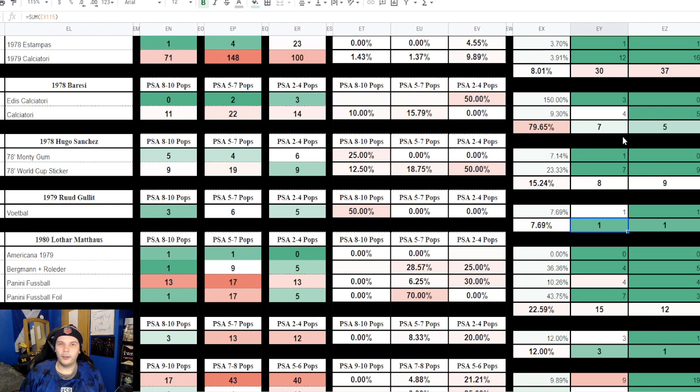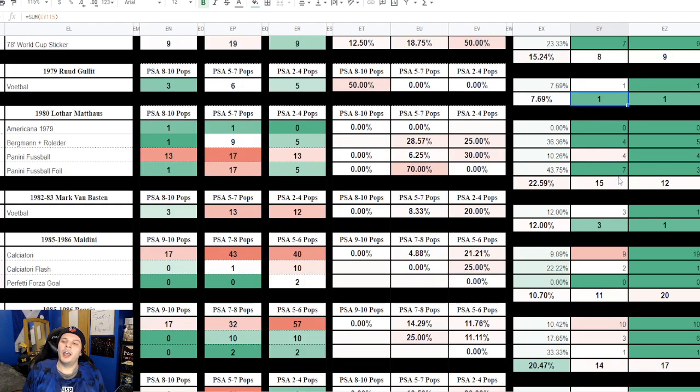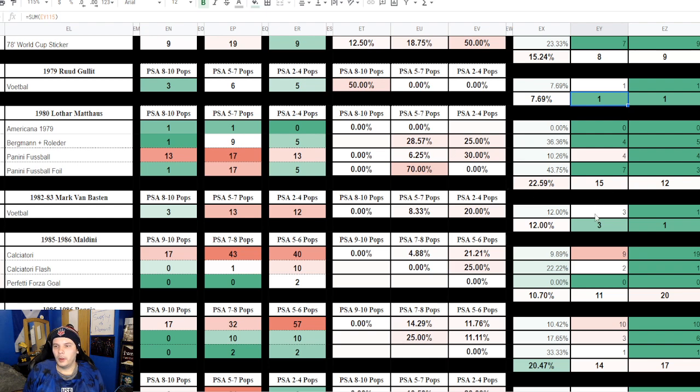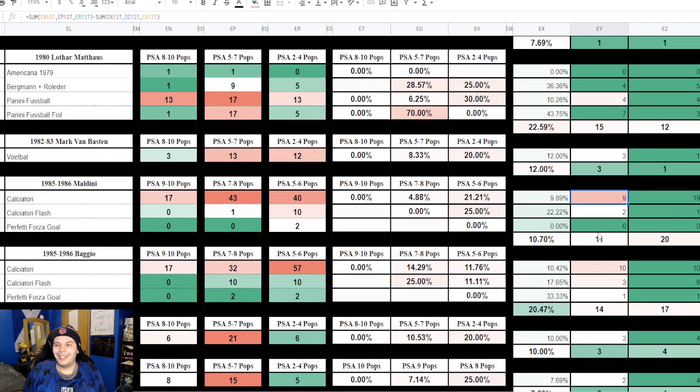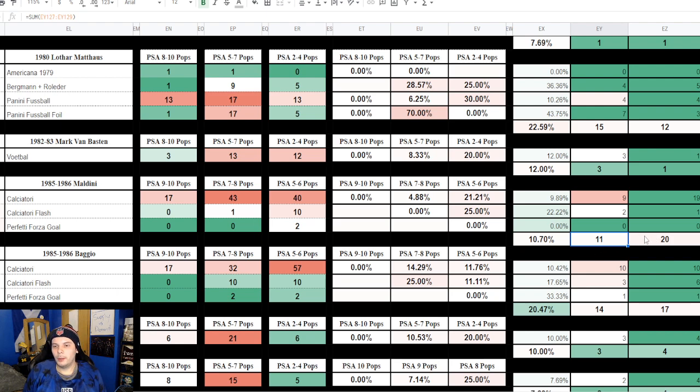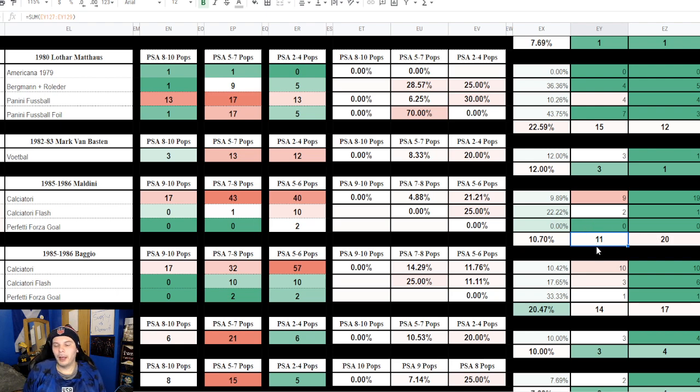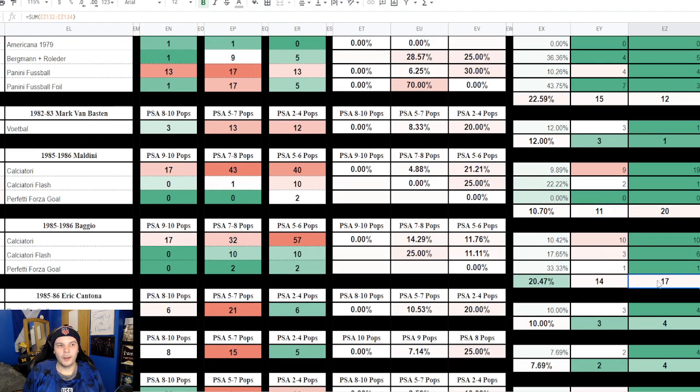Matthias with 15 in these three months compared to 12 prior, so a little bit more of a boost. Then we have Marc Van Basten where he has a plus 3 in these three months, so one a month, compared to prior where there was 1 in a three month time frame. Maldini only 11 in these three months compared to 20 prior, so that's a decent drop off for Maldini. Same for Baggio, however a little bit less, 14 compared to 17, so not as much of a drop.